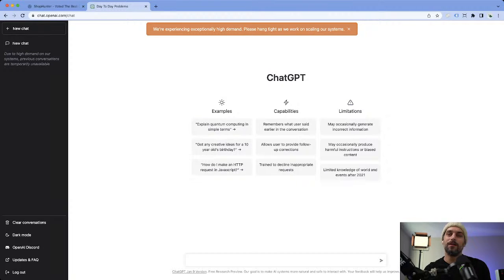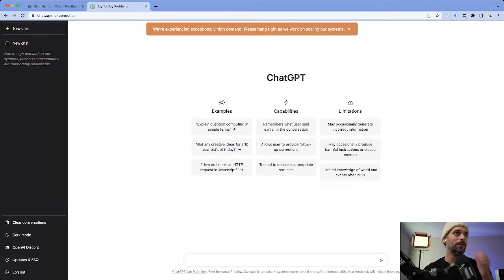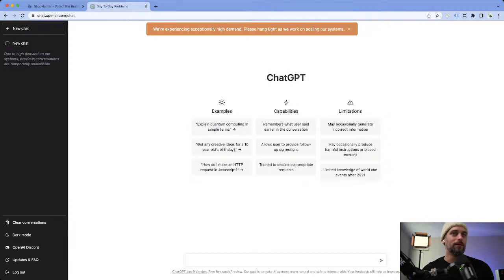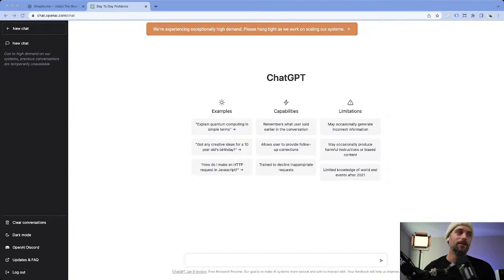ChatGPT is such an interesting topic. I feel like there are so many different ways we can use it today, so I want to really expand the way everyone thinks about it. That way we can utilize it together and come up with some new ideas on how to use it.